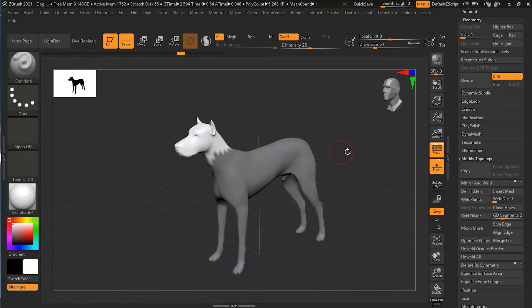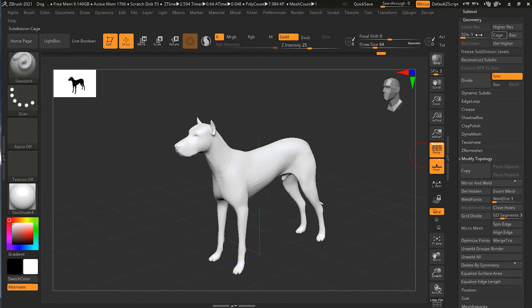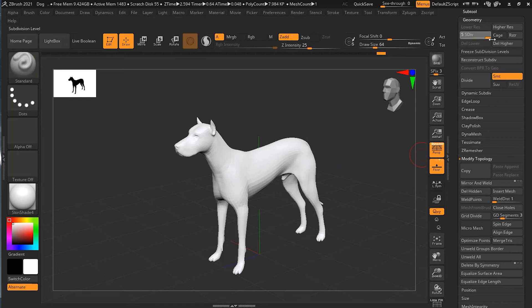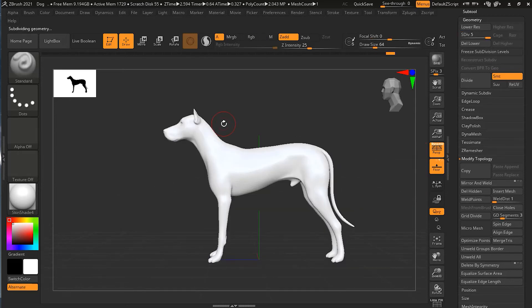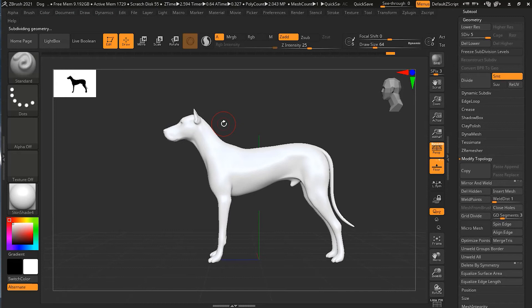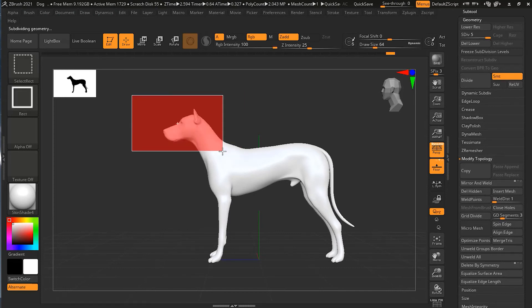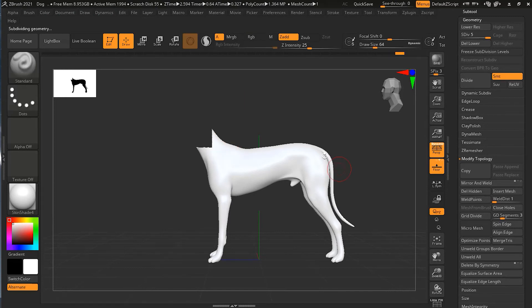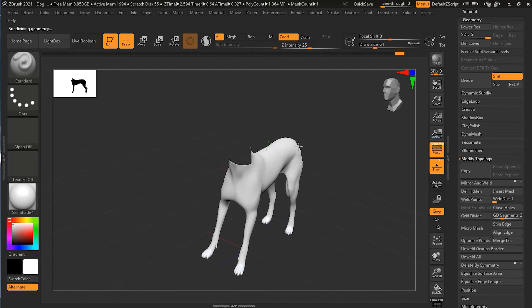Now I'll do the same thing but on the higher subdivision level. This time I'll do a simple one: Ctrl+Shift+Alt, select the head to hide it. Once it is hidden, I'll simply go to Modify Topology and click Delete Hidden.